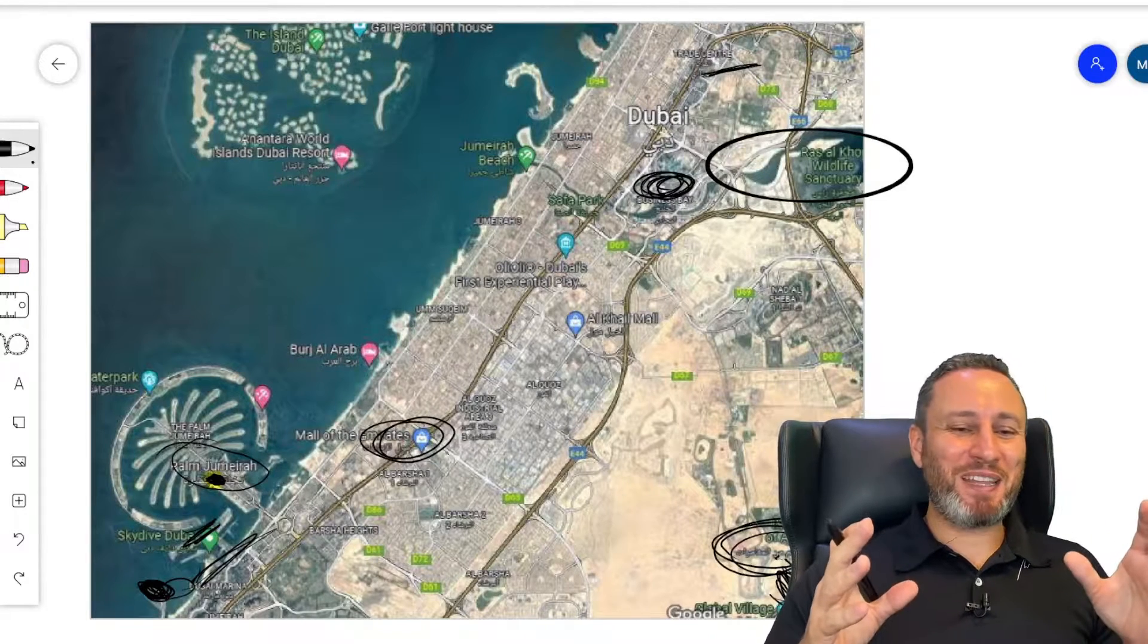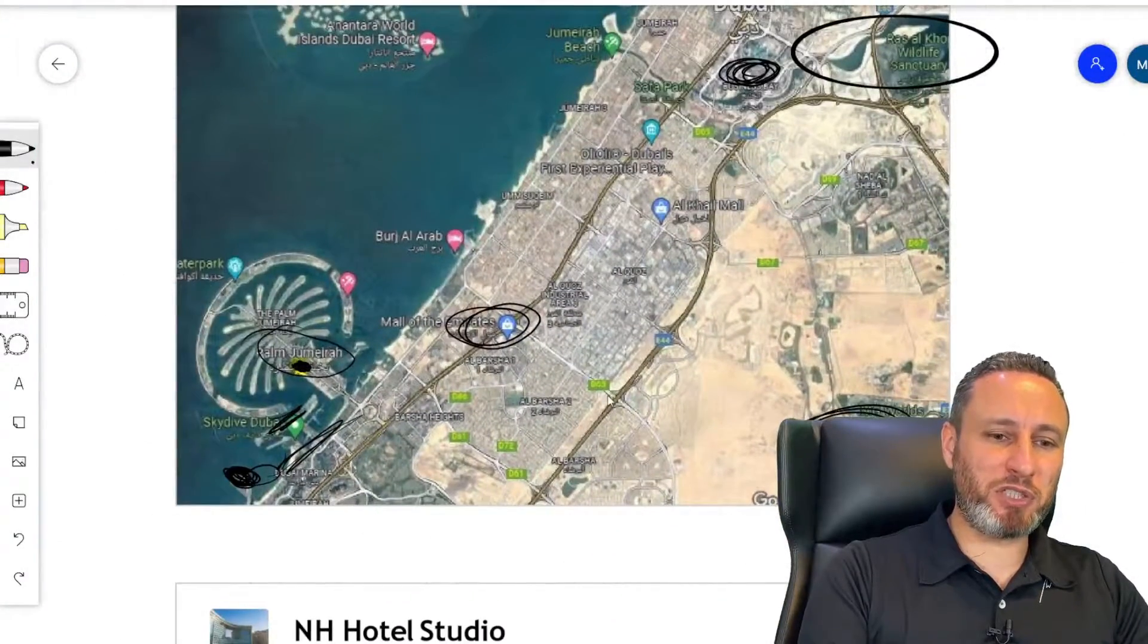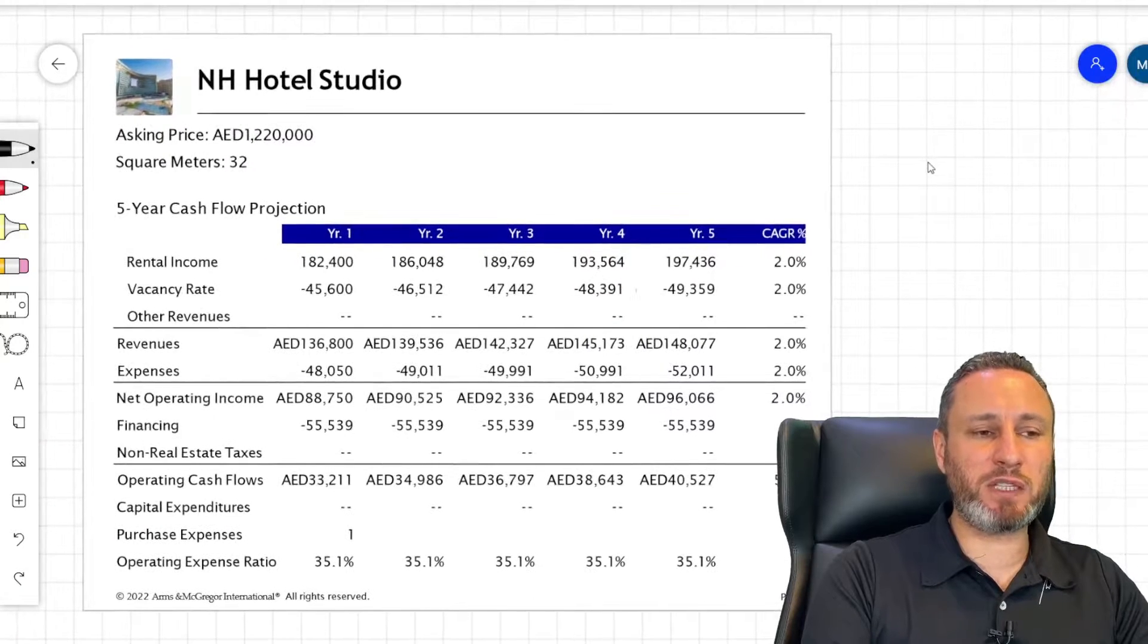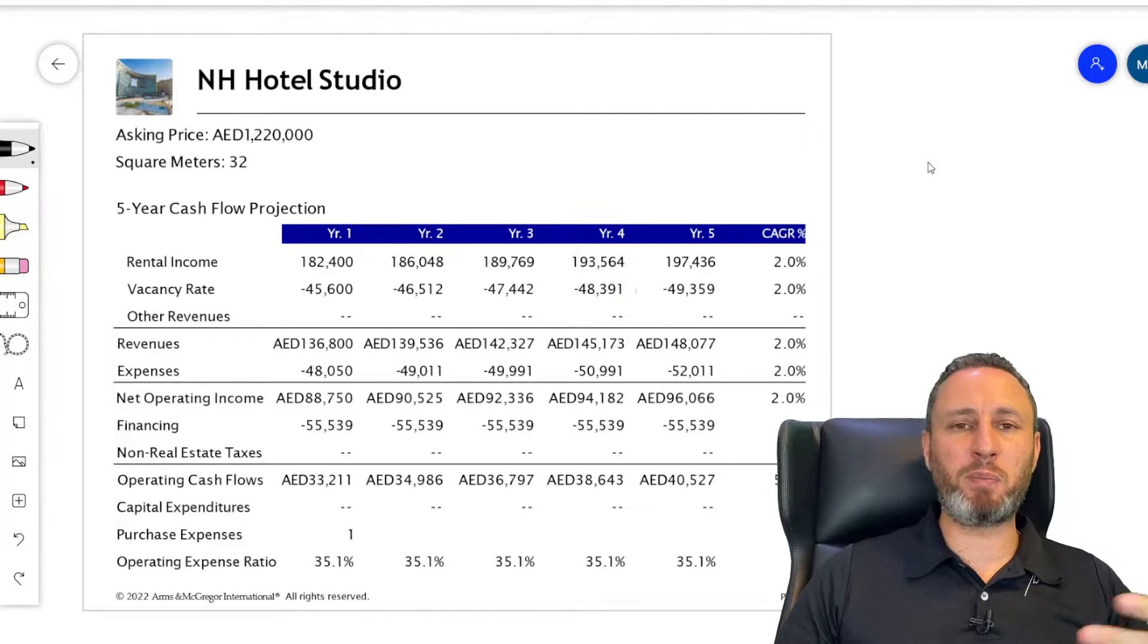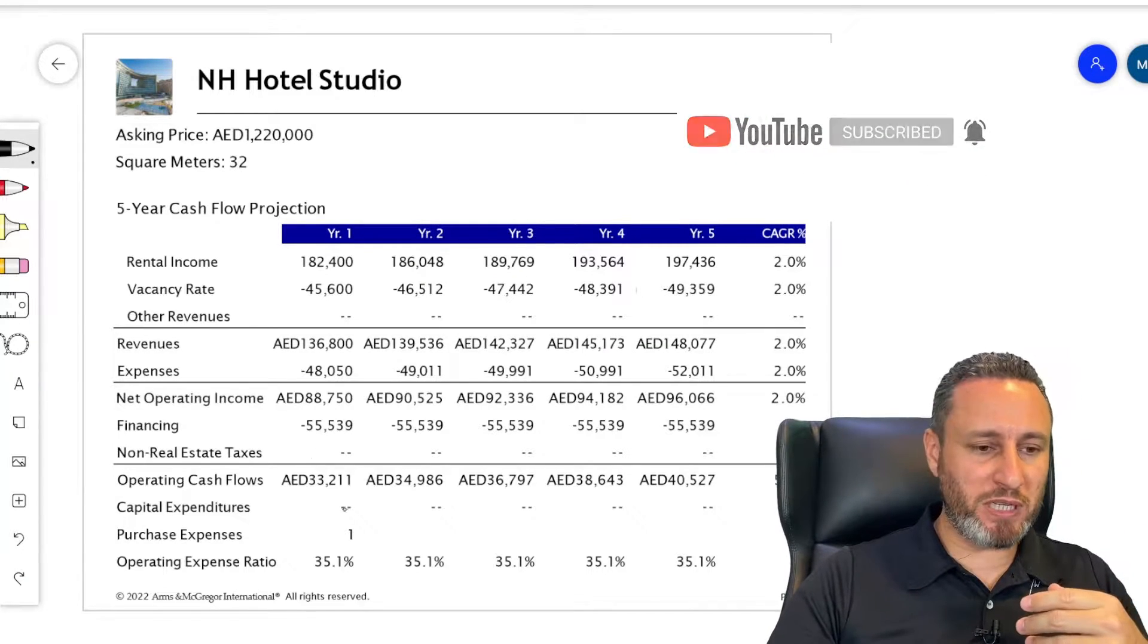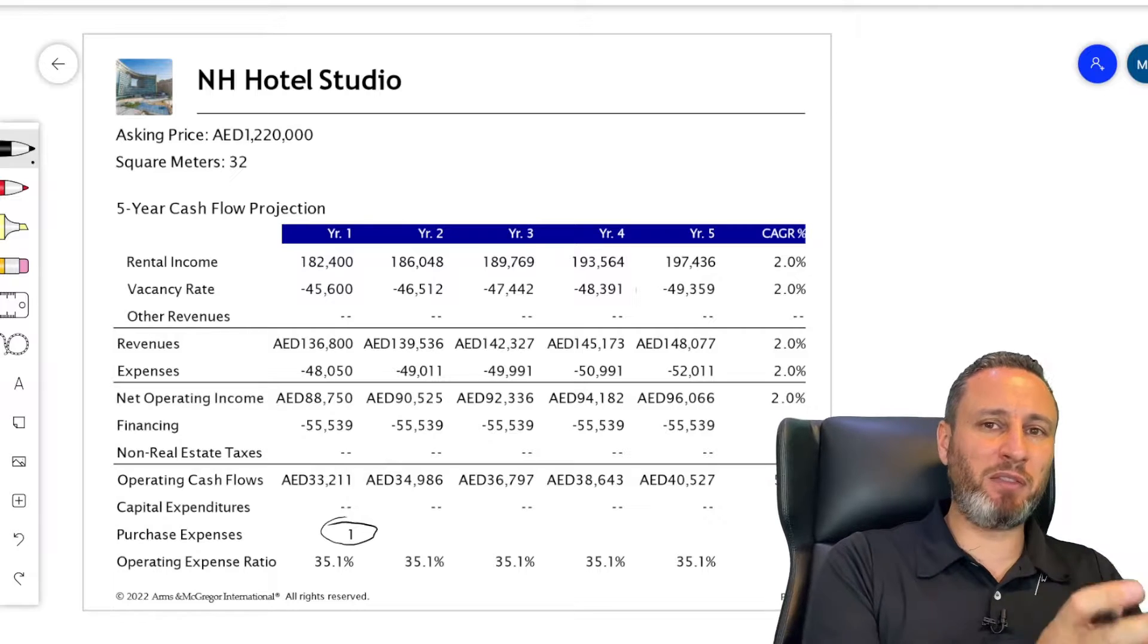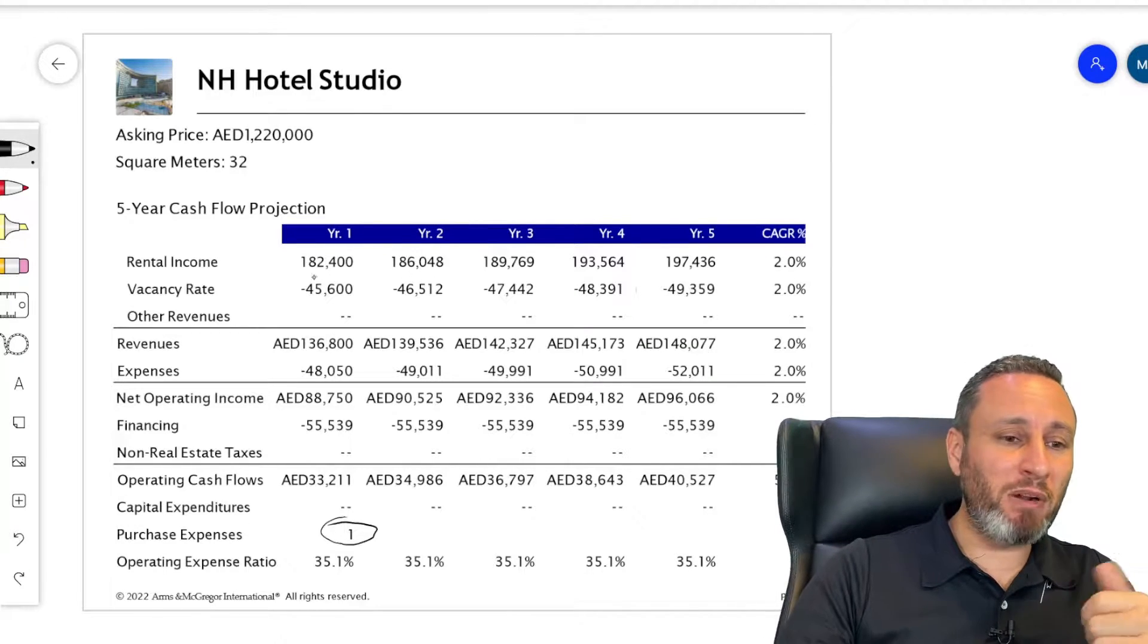Now, let's look at the numbers because the numbers do matter much, specifically with this property. Remember, it's not a for use property. It's a property that's meant for investment. It's 32 square meters only. It's offered to me at 1.22 million. So 1,220,000 dirhams. You should all know that I added here the cost of purchase. If you look at purchase expenses here, you'll see it at one. And that's the model I like. I would like to load it on Capex. I would like to load it on the value of the property itself.